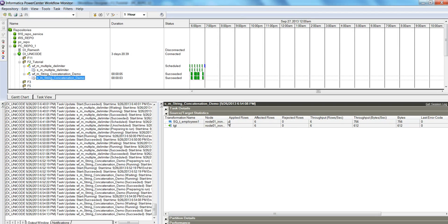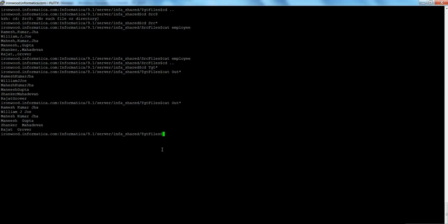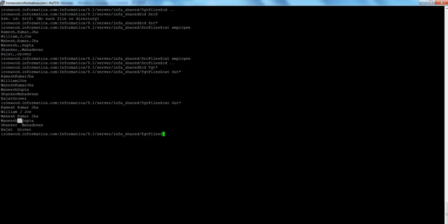We see six records processed. Let's look at the output file. Now the output looks like first name, space, middle name, space, last name — a proper format that makes more sense. However, if you look at the last three records, you can see an extra space compared to the first three records. The reason is that the value for the middle name was null, so it appended null as well into the final concatenated string.